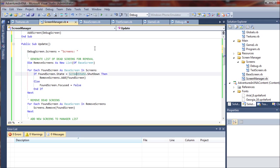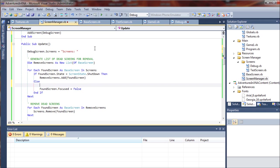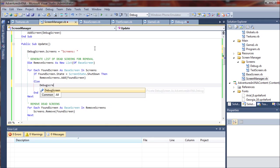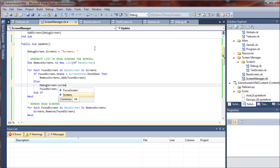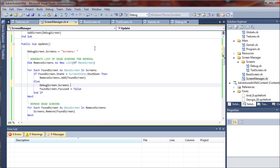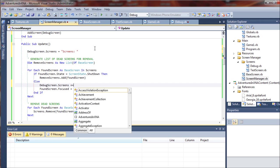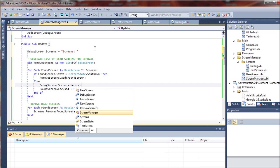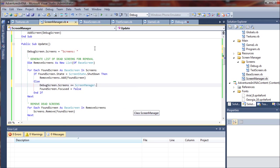So we're going to have to go down here and set debug screen dot screens plus equals screen dot name.